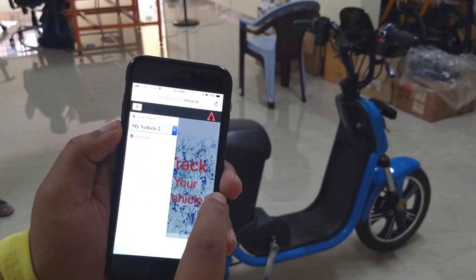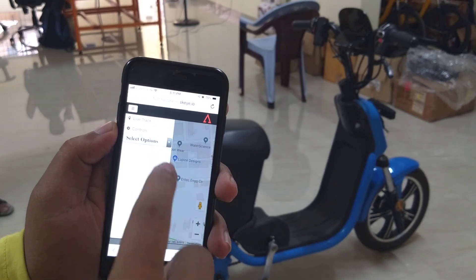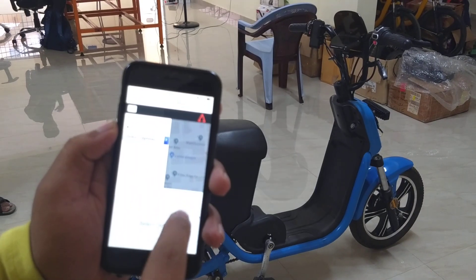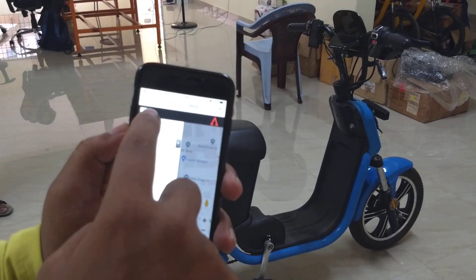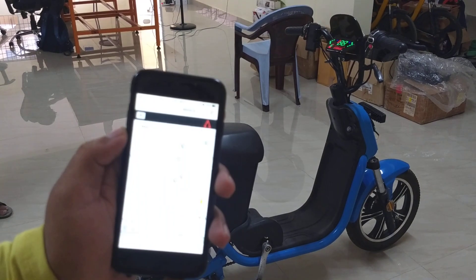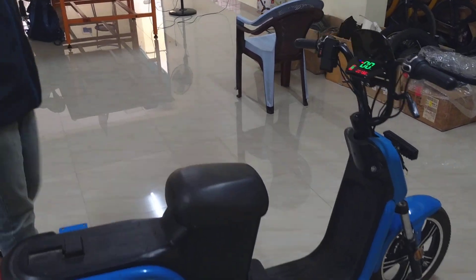You select the vehicle here and say turn the vehicle on. Select it and the vehicle turns on right now.